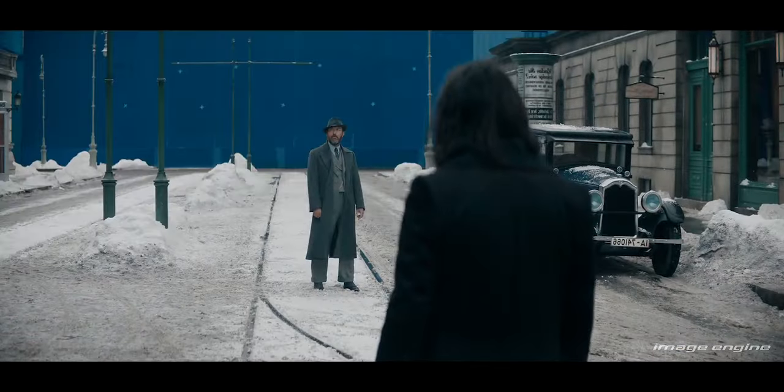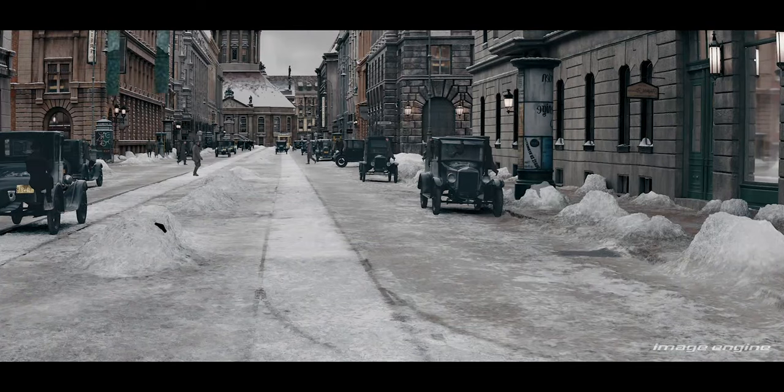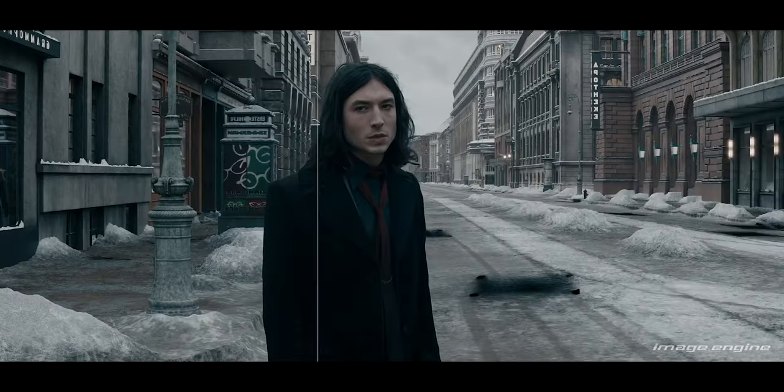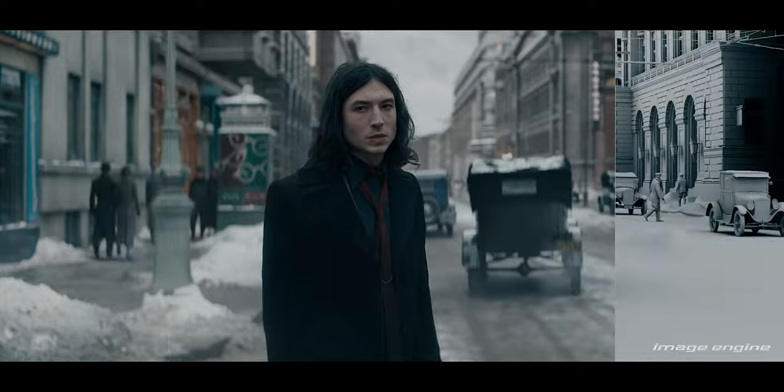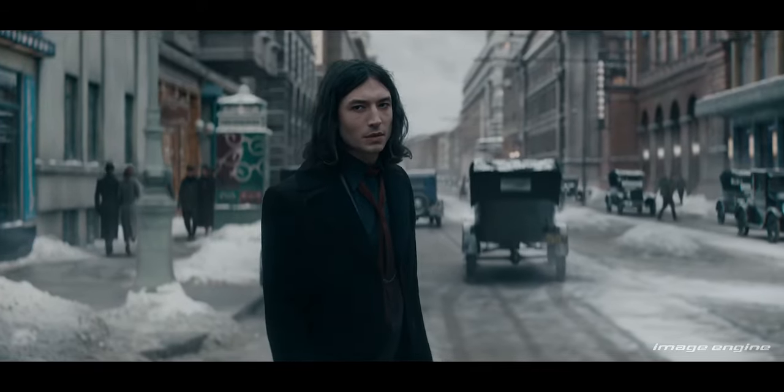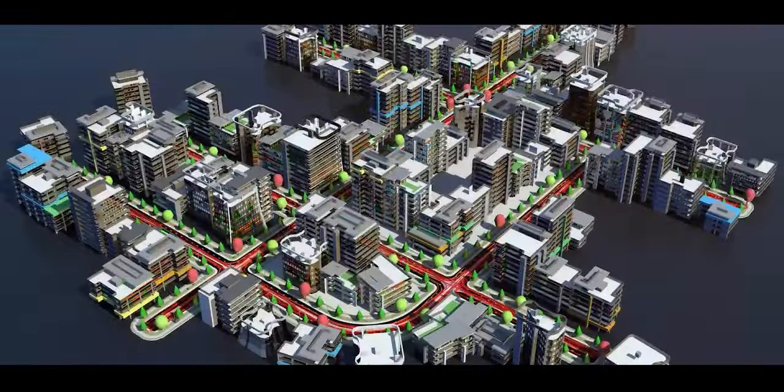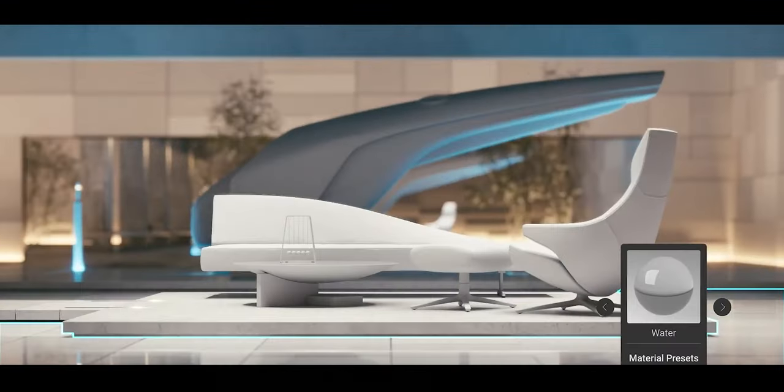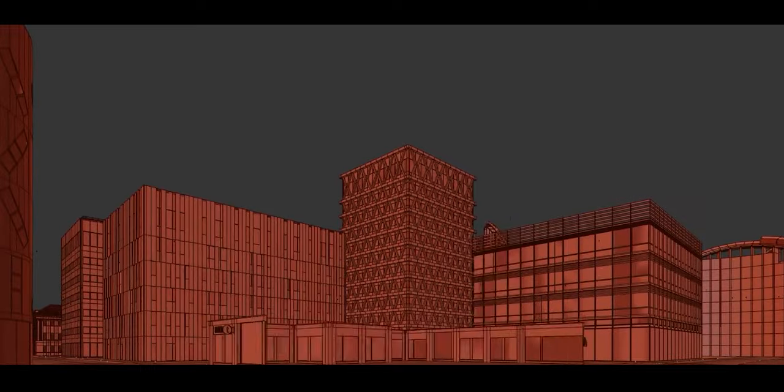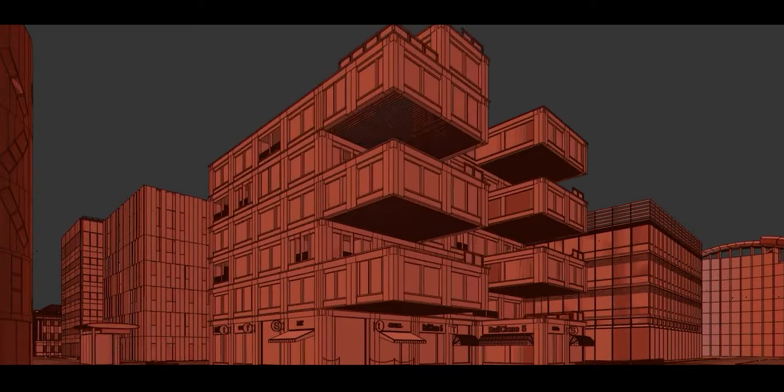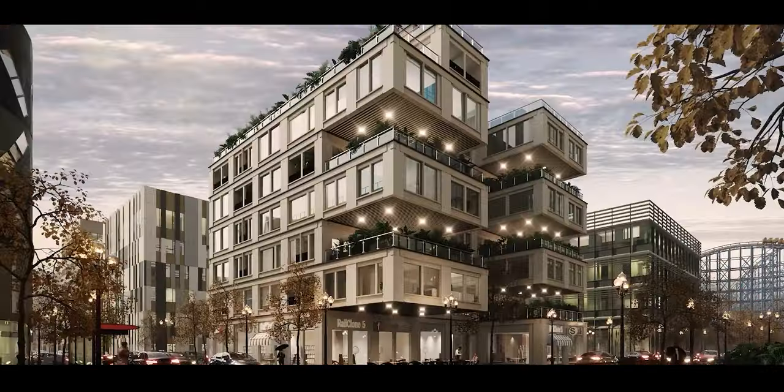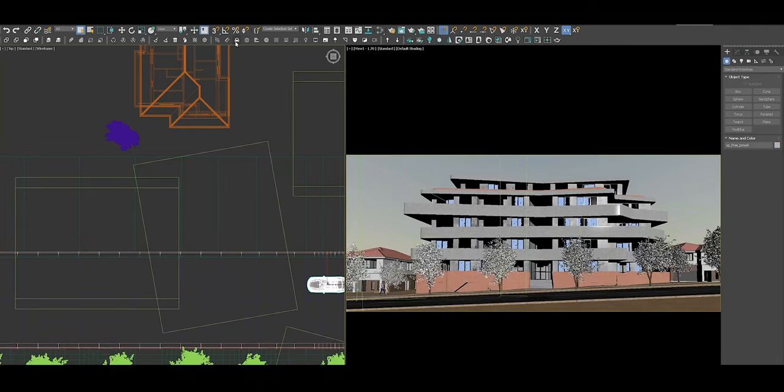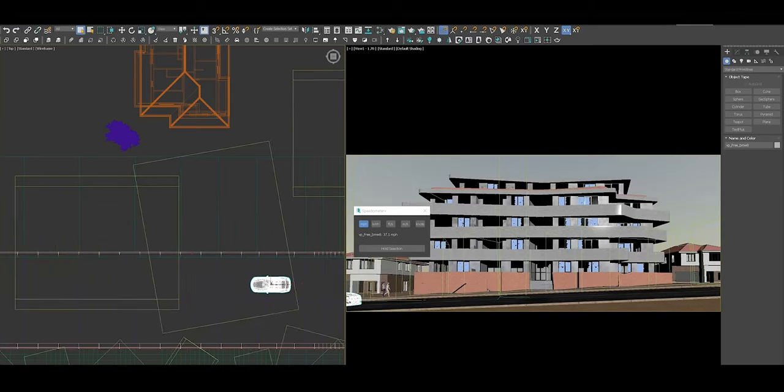Both Blender and 3ds Max stand out as top choices in the 3D software arena. Blender's open-source flexibility and zero-cost licensing have given it a strong community of artists and developers, while 3ds Max is deeply entrenched in professional fields such as architecture, game development, and film production. Let's take a detailed look at why artists seeking advanced capabilities may find 3ds Max more suited to their needs, focusing on modeling tools, rendering engines, animation options, industry integration, and customizability.